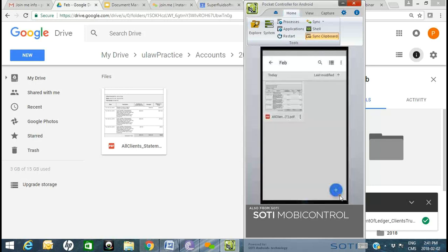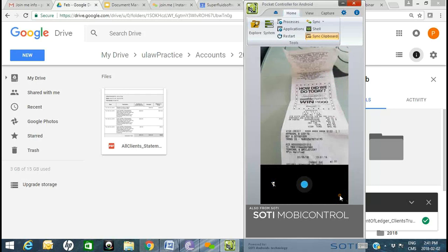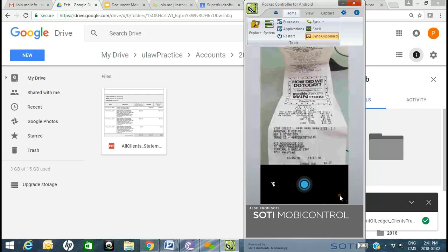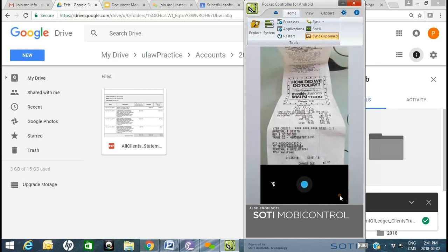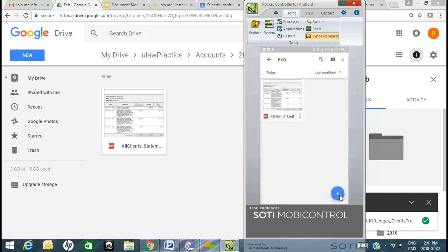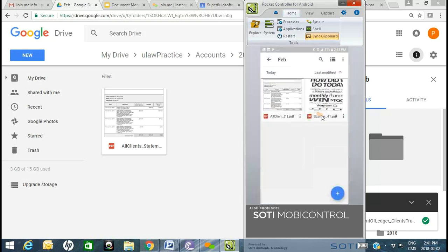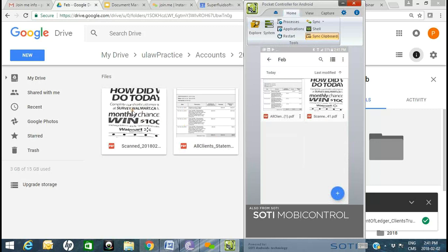I'm going to do the scan. I clicked on the blue button — you can take a better photo if you take your time. I basically just uploaded it and you can see it's made available right here.